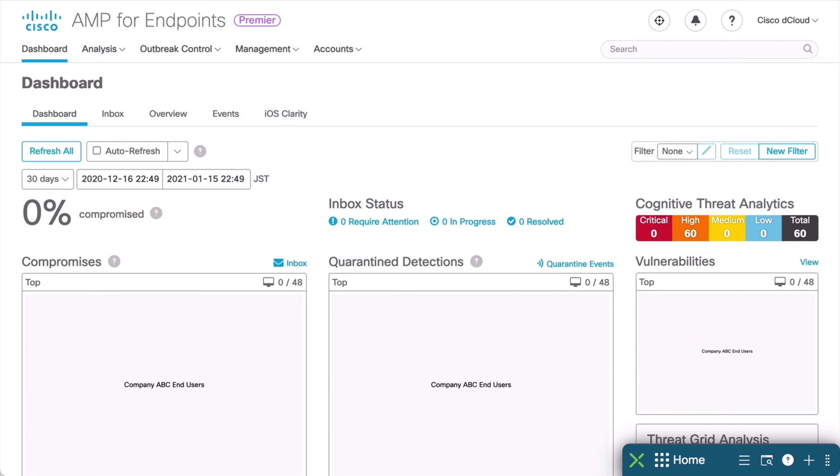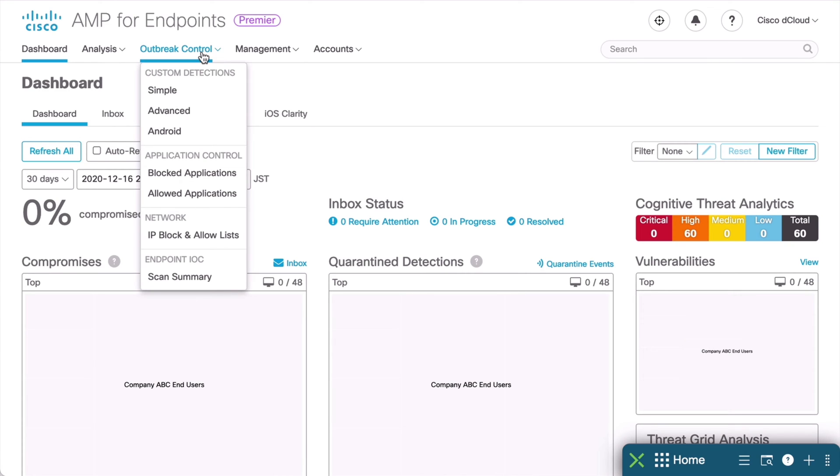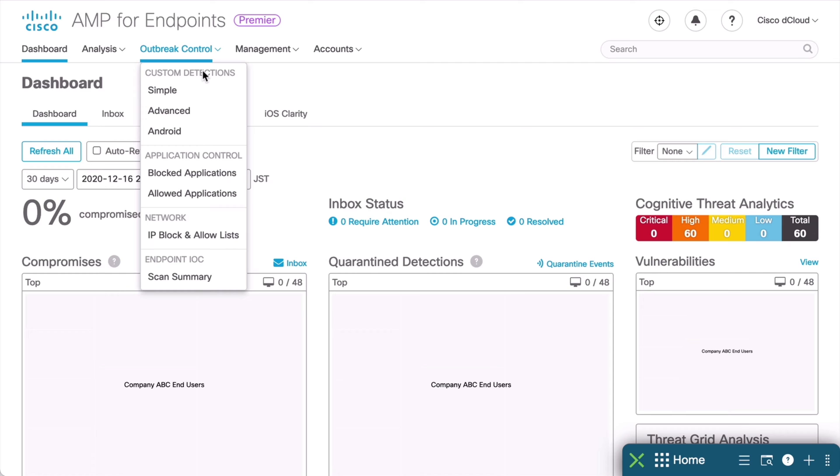The relevant section we want to examine within Cisco AMP is the Outbreak Control menu that we see here at the top. This is going to allow us to create lists that will customize AMP for our needs. So first, let's click on that and take a look at the Custom Detections area at the top. You'll see that we have Simple, Advanced, and Android.